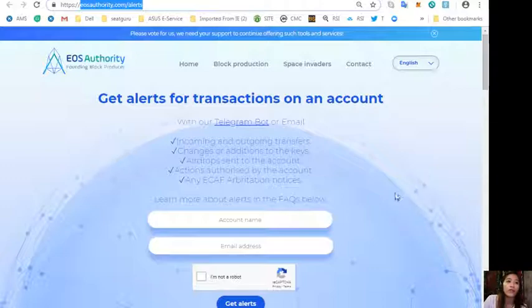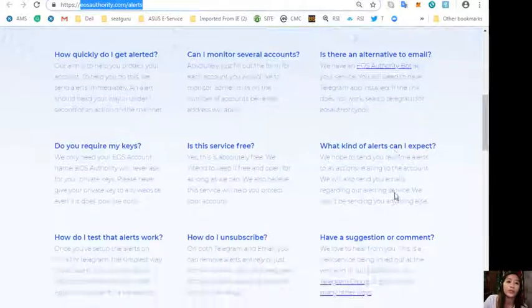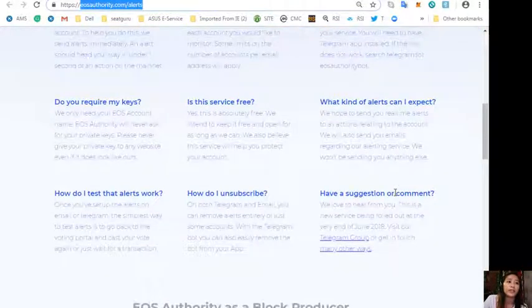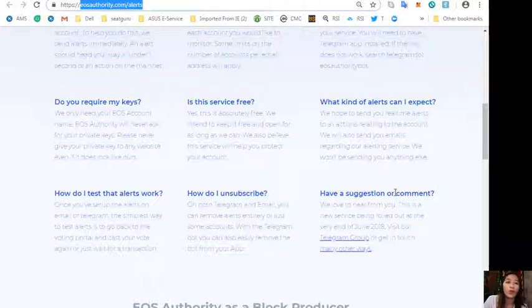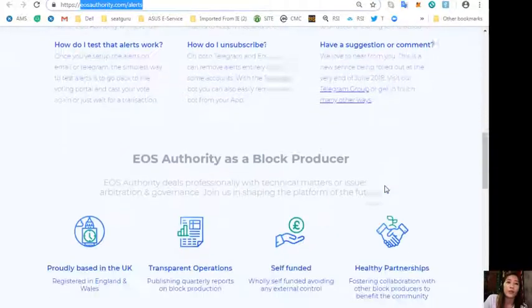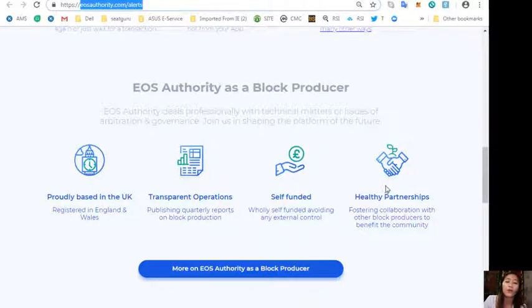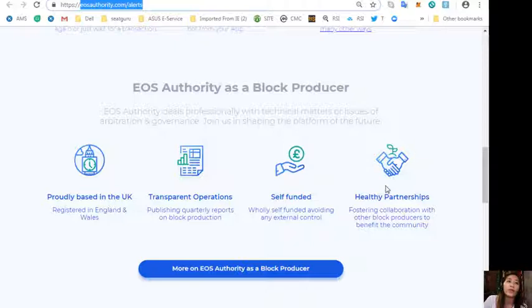You'll learn more about alerts in the FAQs, such as how can one test what alerts work, how can one unsubscribe, and of course if you have suggestions or comments regarding the website. EOS Authority performs as a block producer where it deals professionally with technical matters or issues of arbitration and governance.